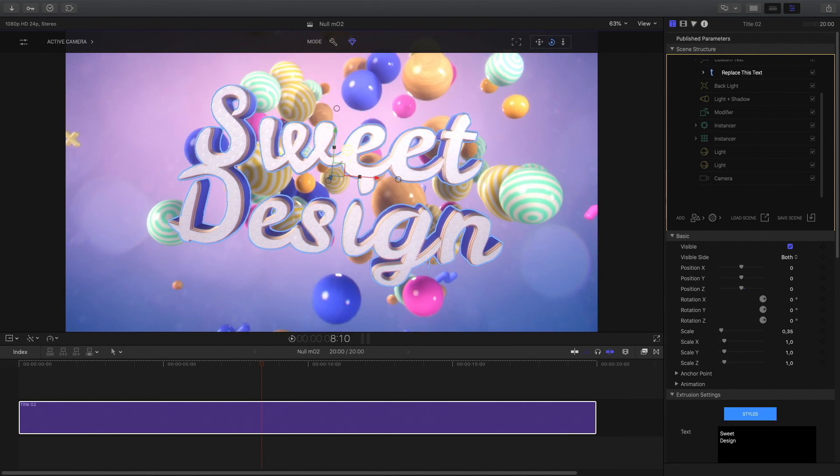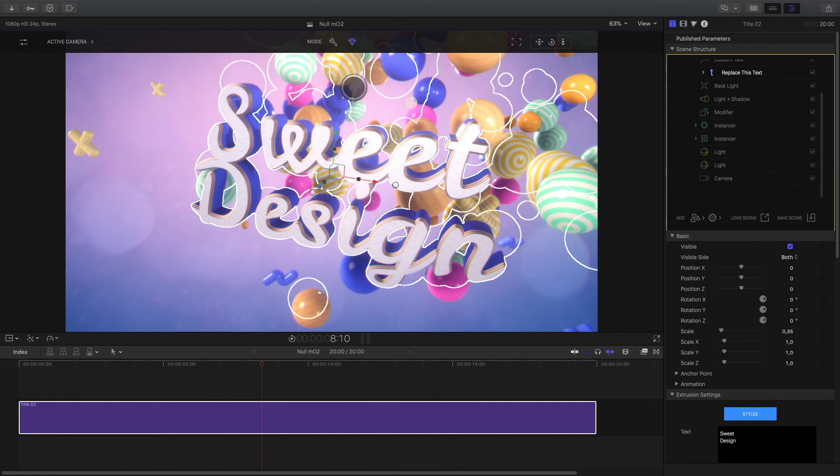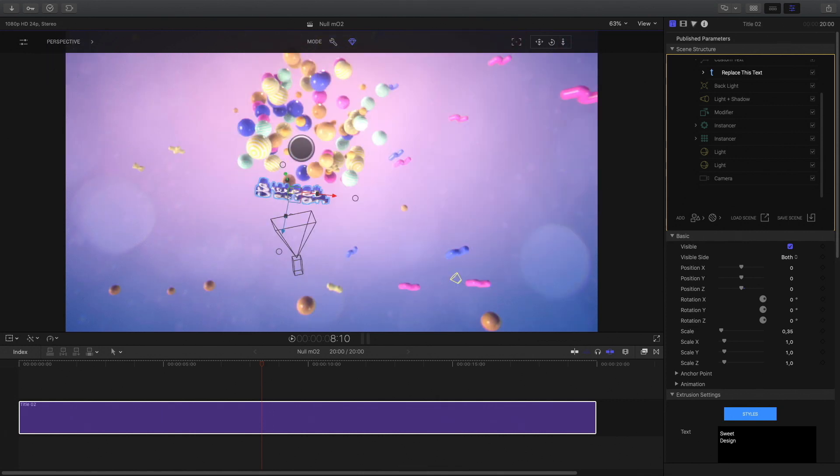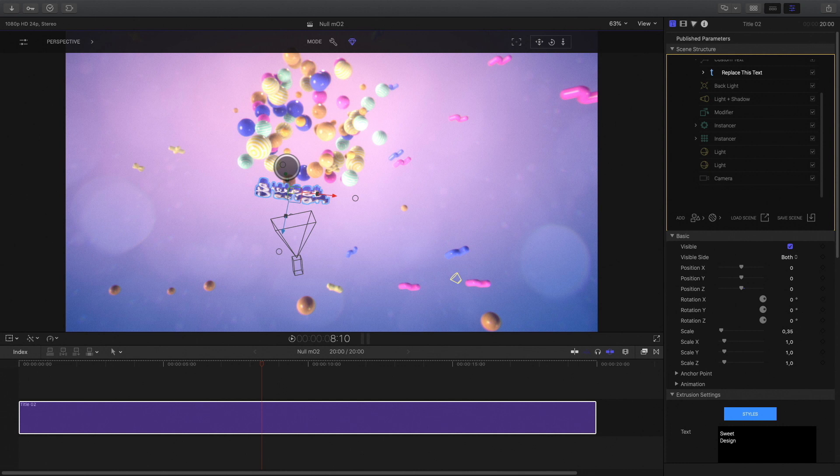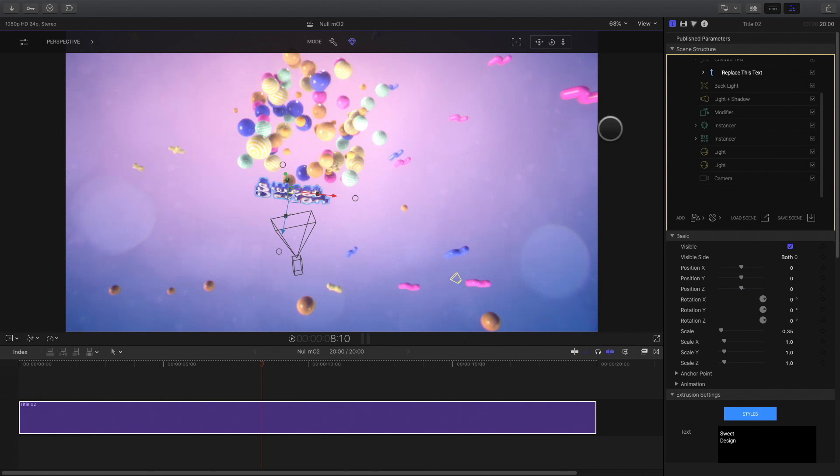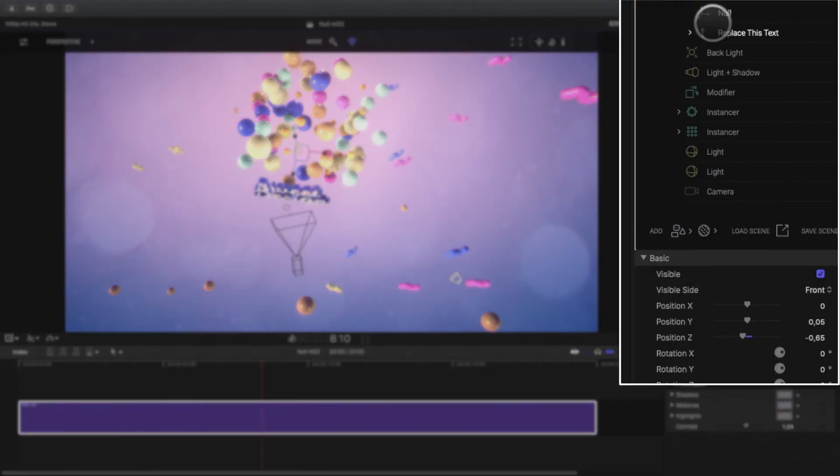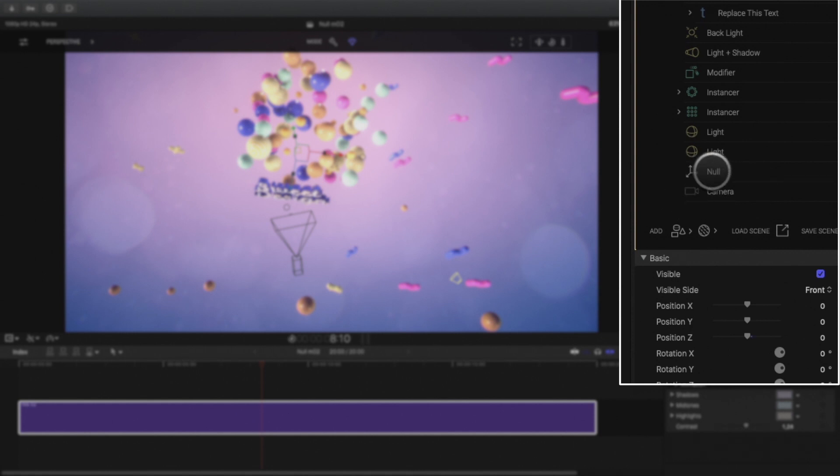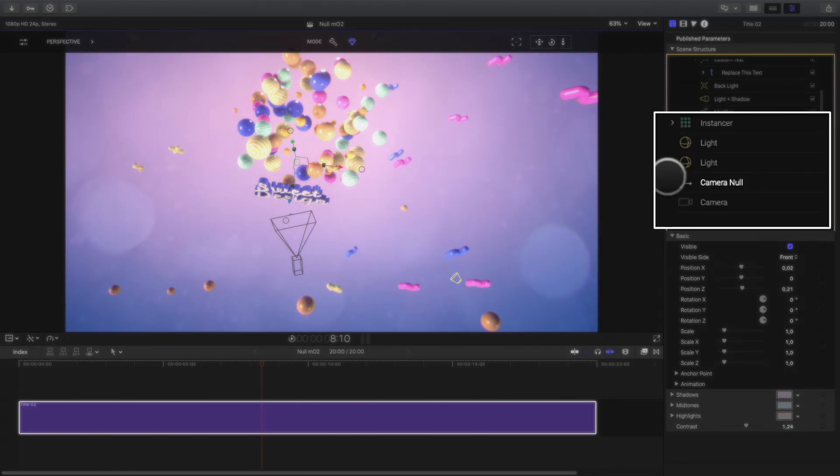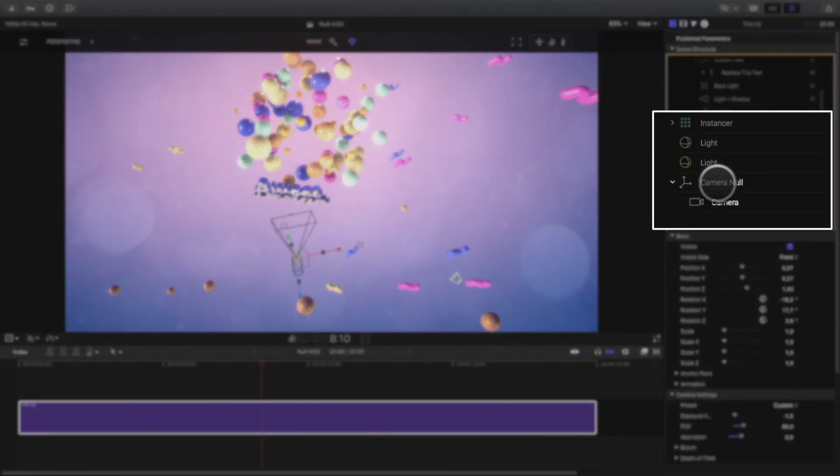But if I want to target between the text and the instancer, there is no way to click on the empty space. But there is a solution, null object. So I can add one into the scene. And place it at the right position between the instancer and the text. Then I will parent the camera to the null object by dragging it on the null.